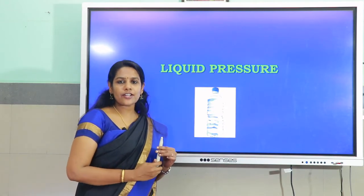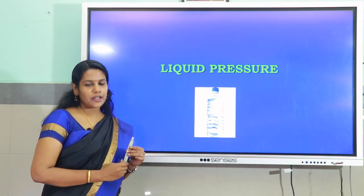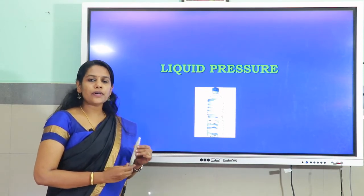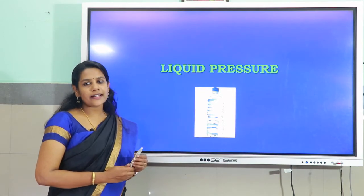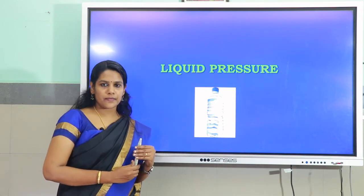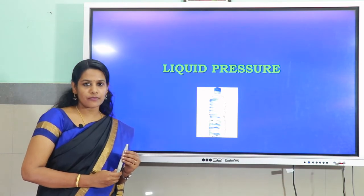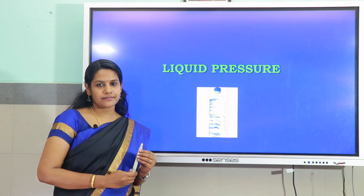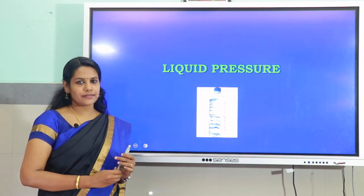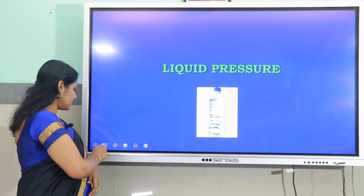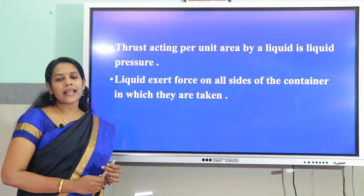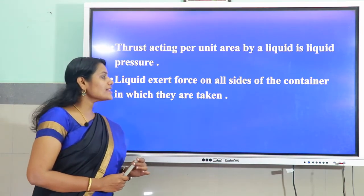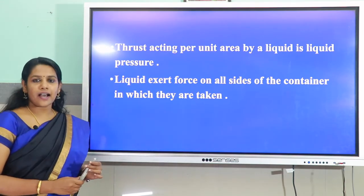Do liquids exert pressure? Yes, they do. Liquids as well as fluids exert pressure towards the base as well as the walls of the container in which they are enclosed. Towards the base they exert pressure downwards, and the pressure on the walls is exerted sideways. The thrust acting per unit area by a liquid is liquid pressure. Liquids exert force on all sides of the container in which they are taken.